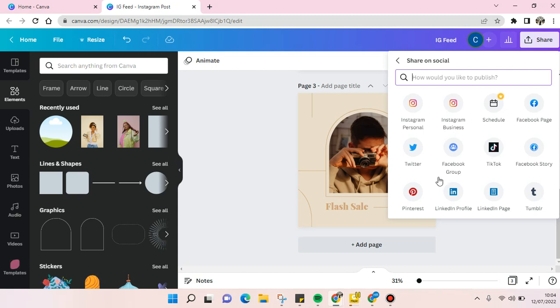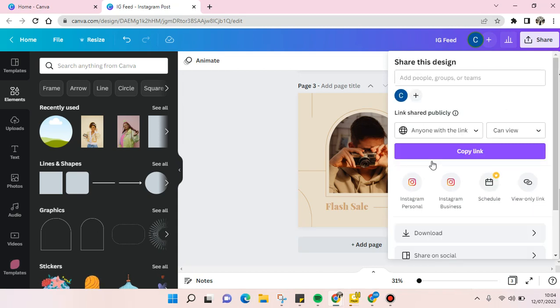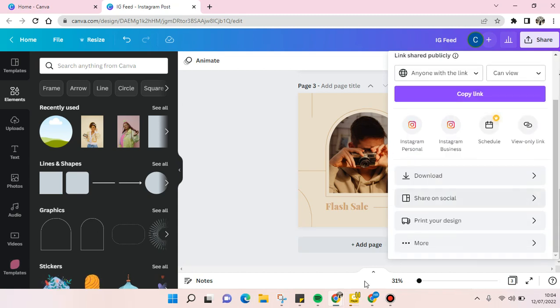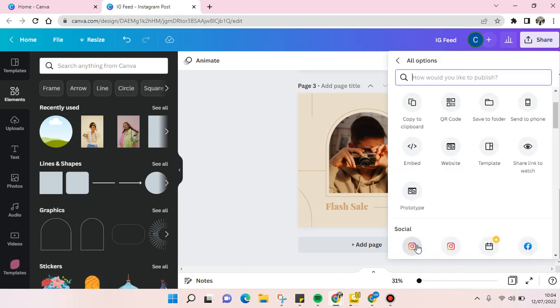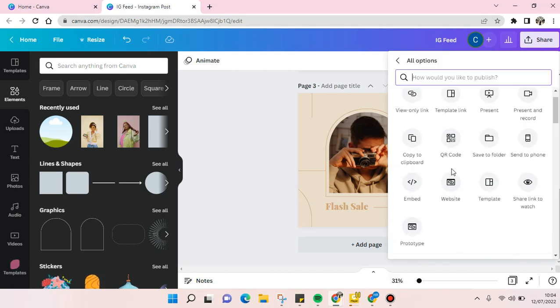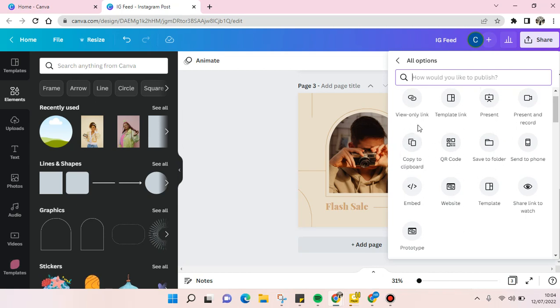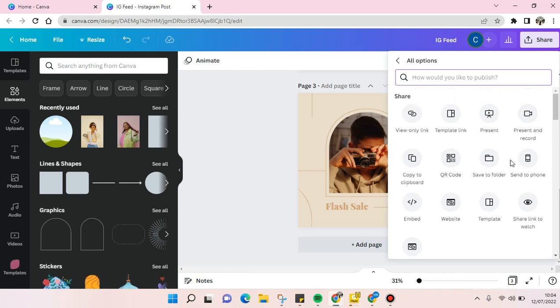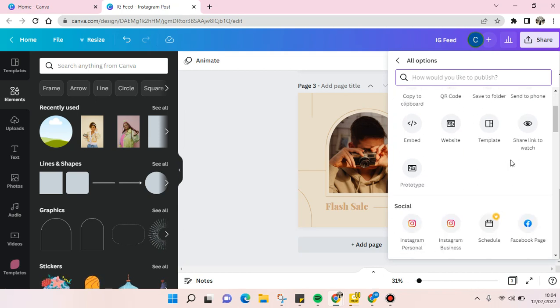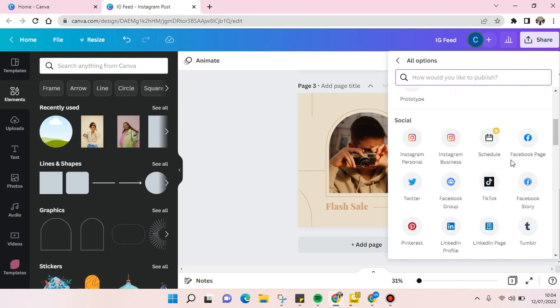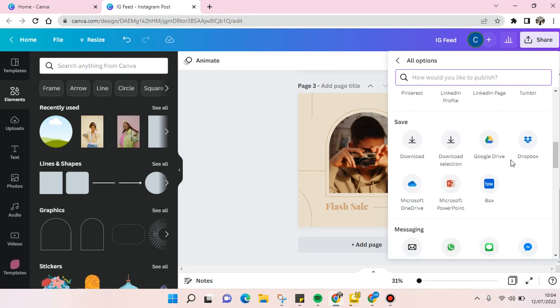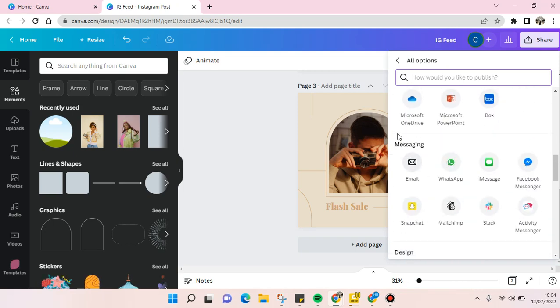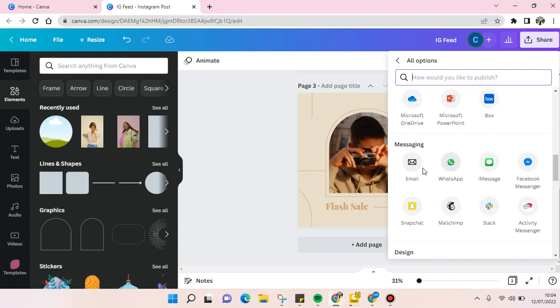Or there are also more options here. So you can just copy the link, you can also present the link. And to send the file you can choose - there are messaging sections. You can just choose if you want to send it by email just click on this, or WhatsApp, or iMessage, or Facebook Messenger.